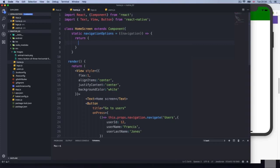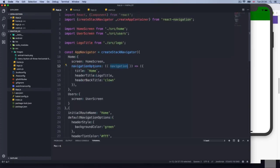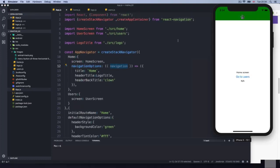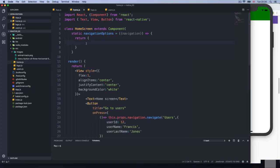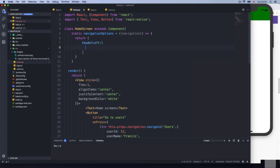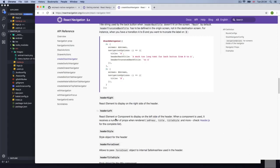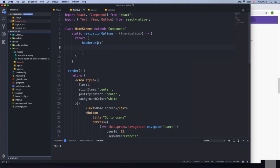If we do need access to the context and navigation properties, instead of passing just an object, we open and close and return a function that returns an object. I'm going to access navigation via context. Inside the return, we have the title 'home'. I want to add the header left using a react component — remember, we can't just put a plain string.